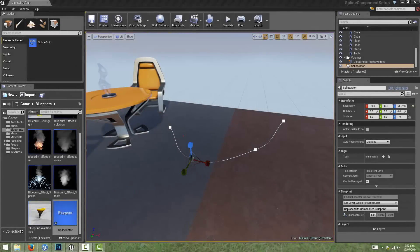Hi, I'm Den Elliott and welcome to the next part of this series looking at spline components and spline mesh components. In the last video, we looked at how to create a spline component within a custom actor blueprint and how to edit splines in our scene. Now we'll look at how we can use those splines to place geometry procedurally.